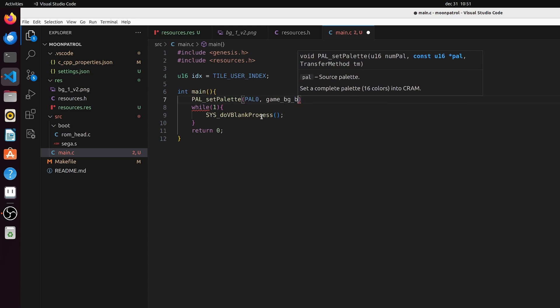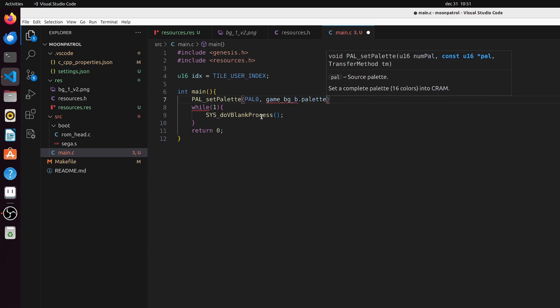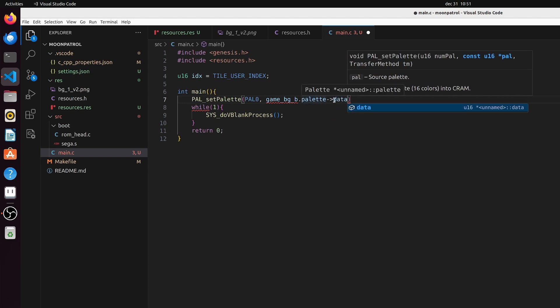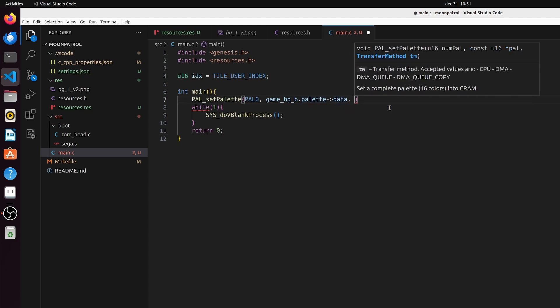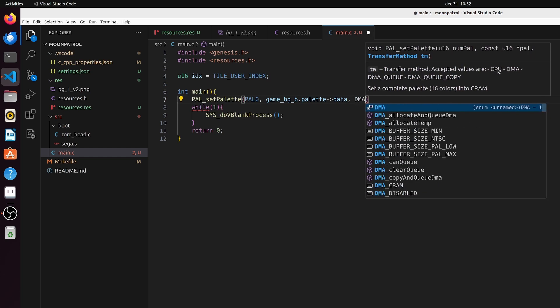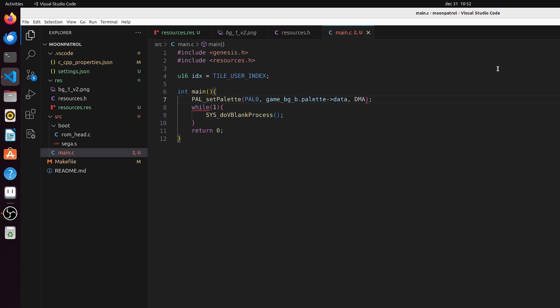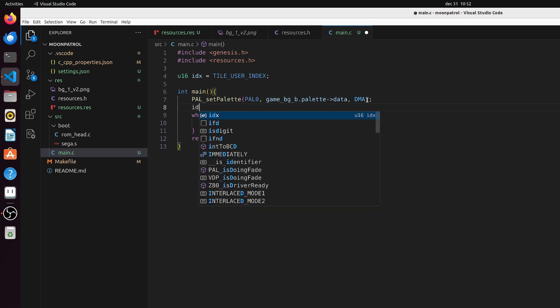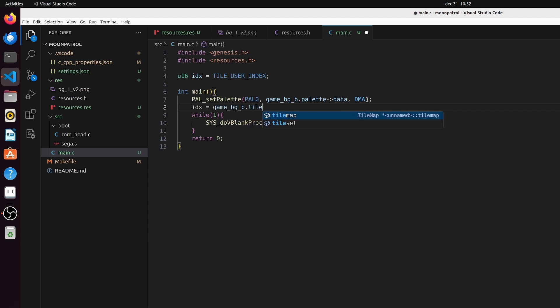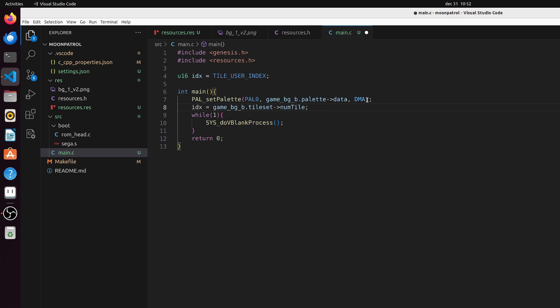We need the data from that palette - palette is actually a structure with a pointer. Then we need to load it into the system and we can actually do DMA - that's pretty much the fastest, direct memory access. Although when setting up a level you can get away with CPU as well. Now we need to tell which tile it is, so game_bgb.tileset, not tilemap, and then numtile.